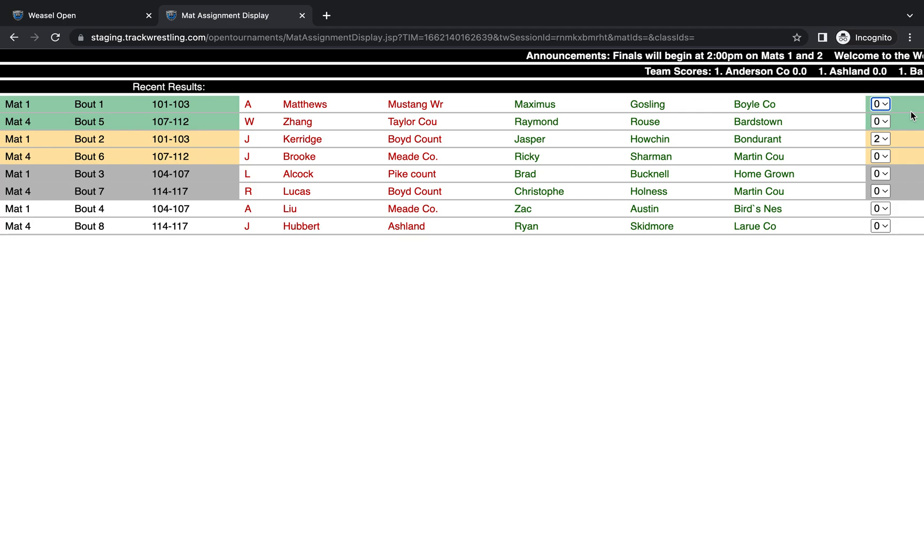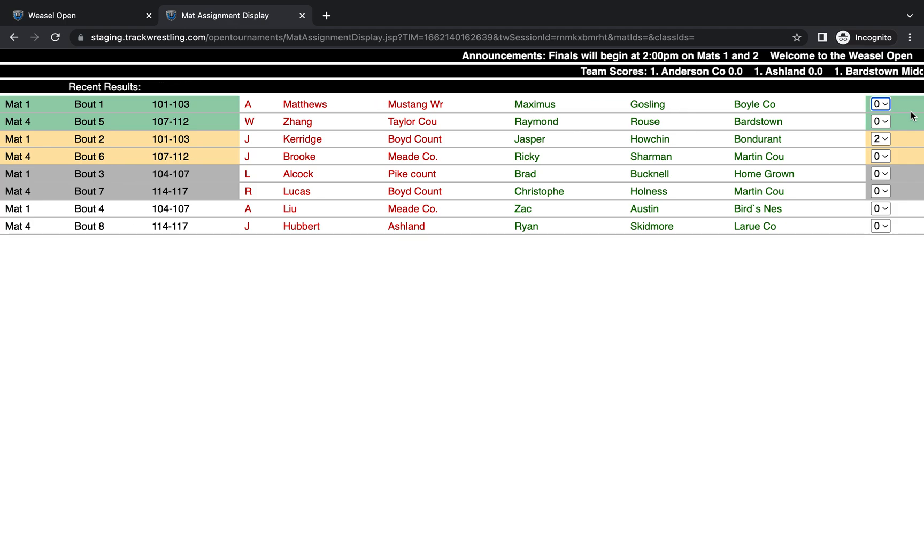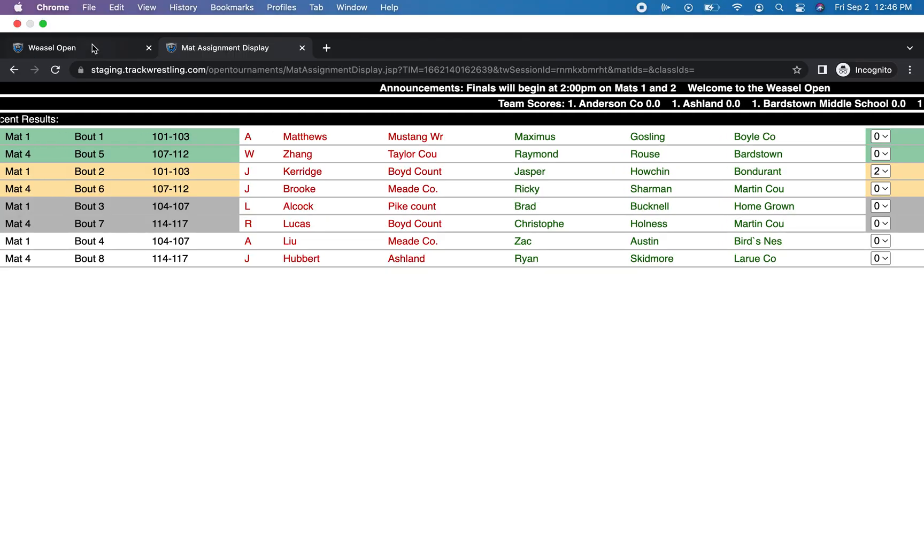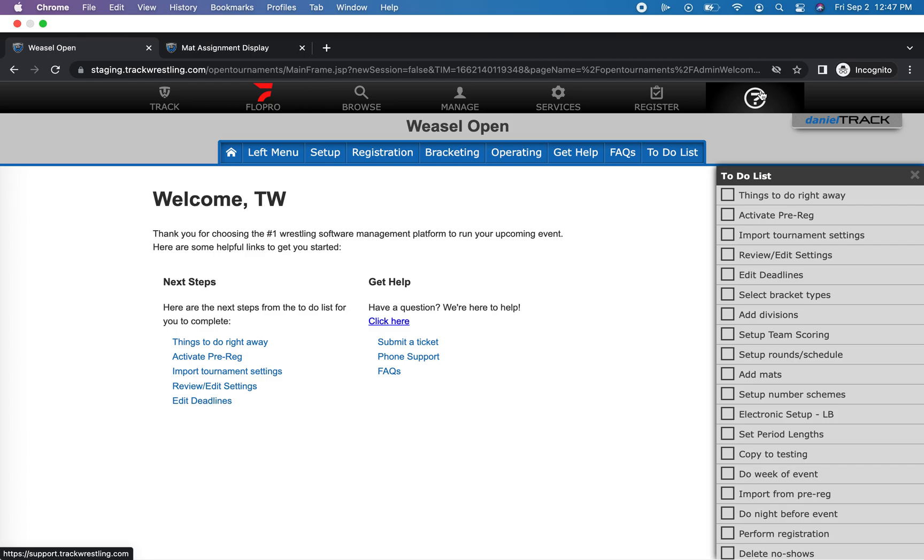If you have any other questions about how to set up your mat assignment display or anything else with running your tournament, please go to the support tab here in the upper corner of your tournament page and our support team would be glad to assist you. Best of luck with your event. Good day.